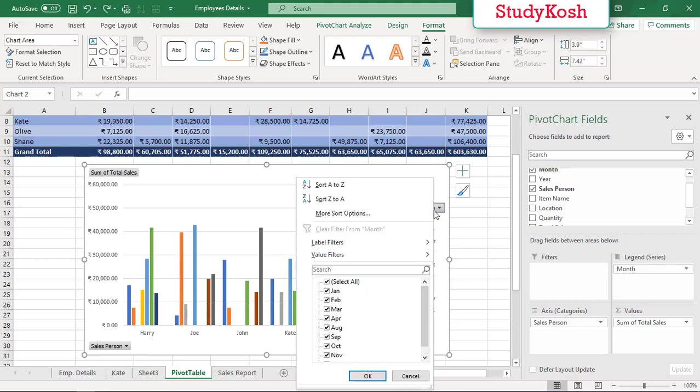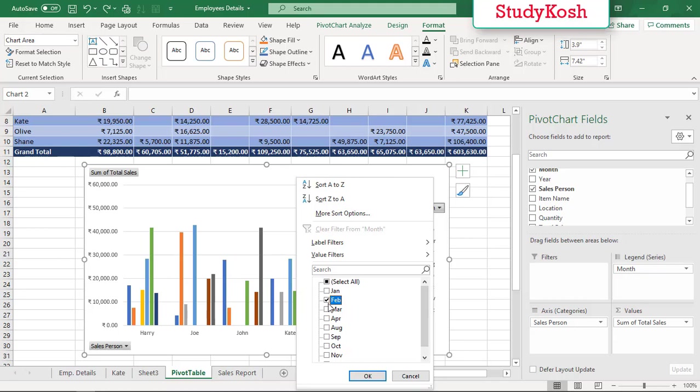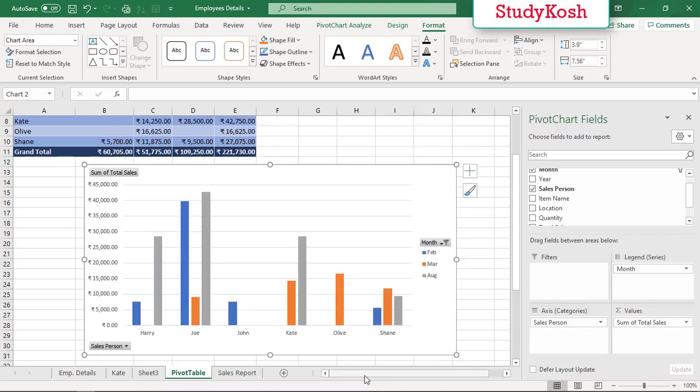When you click on months, this is the drop down, so basically it acts as a filter. If I want to check only for some months, like for Feb, March, and August, then I can select those months and uncheck rest of the months. Then I'll hit OK, so this is the value for these three months.